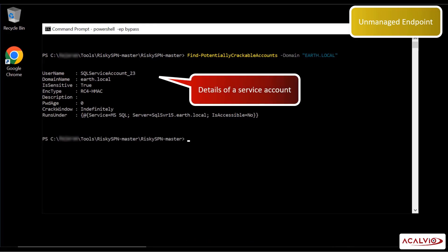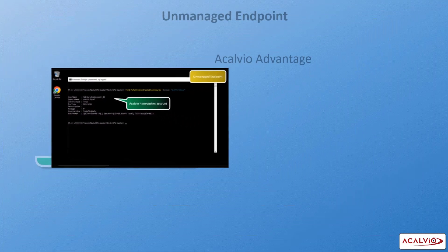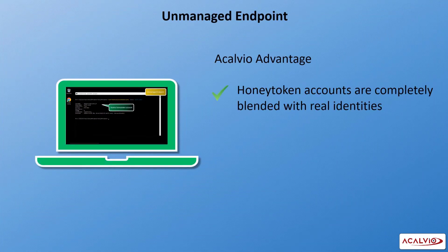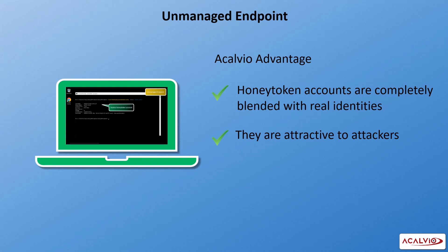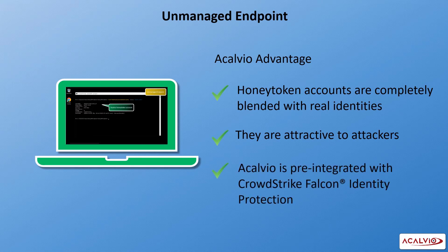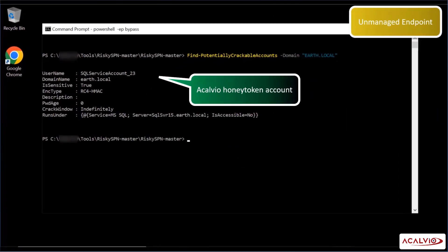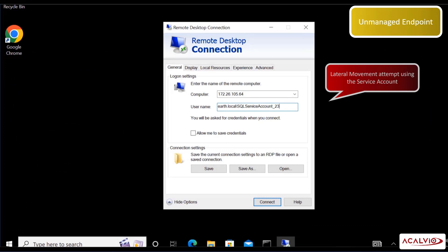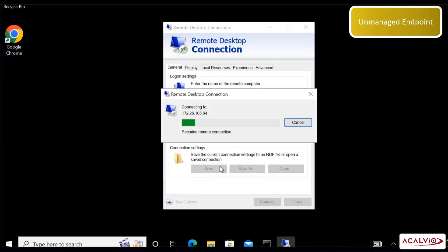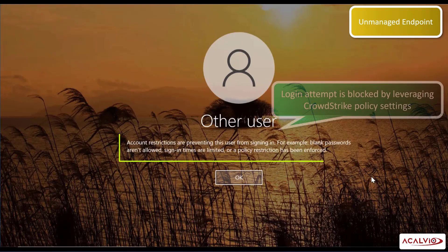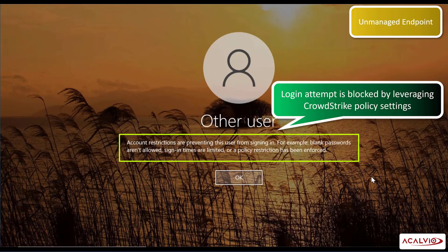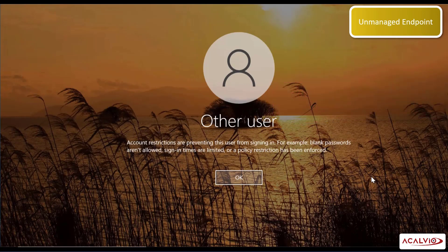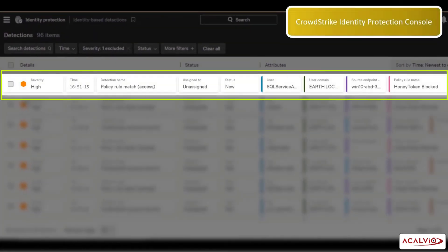The attacker finds details of a service account. What they don't know is that this service account is an Acalvio honey token account. Honey token accounts are completely blended with real identities, and at the same time, they are very attractive to attackers. Acalvio is pre-integrated with CrowdStrike Falcon identity protection. The attacker attempts to move laterally using the harvested service account, but the login attempt is blocked by leveraging CrowdStrike policy settings for honey token accounts, and a high fidelity detection event is raised.